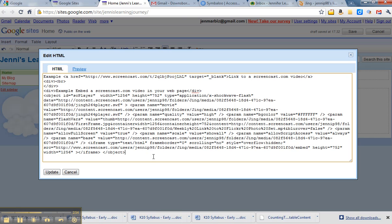However, because I've done this before, I know that this video is too big for my page. But what I'm going to do in this example is just show you how you can change that. On the first line, it shows the width as being 1256.